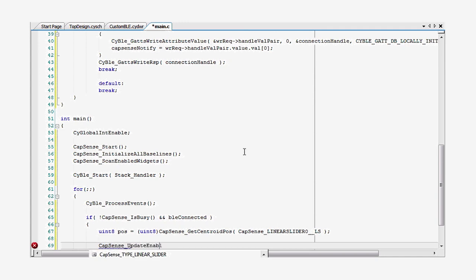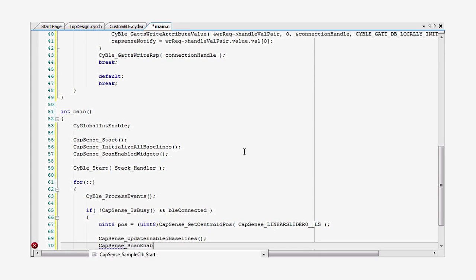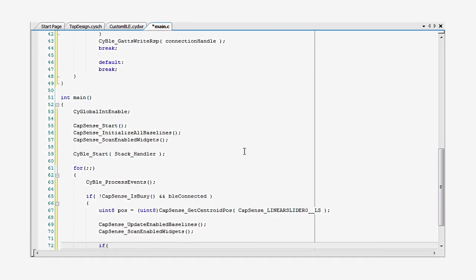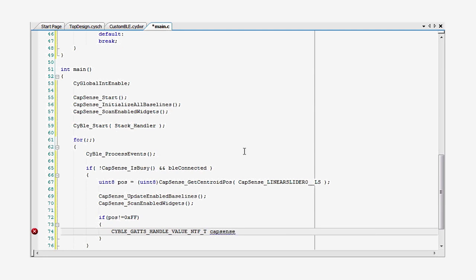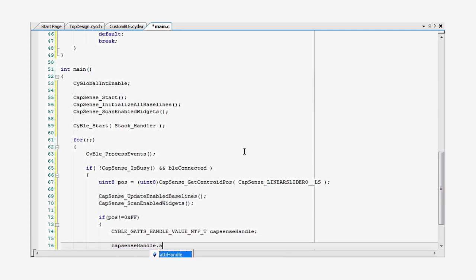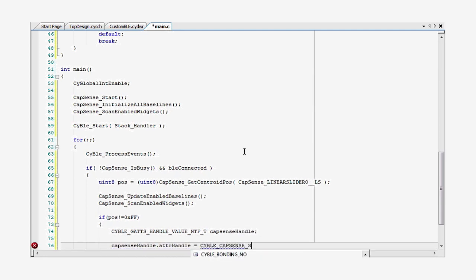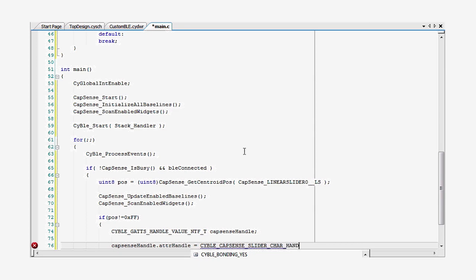If there's data ready, then we read the slider position and start the next scan. If there's a finger present, then the return value will be something other than hex FF. And so we simply write that into the GATT database and notify the client of the change of position.